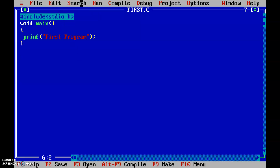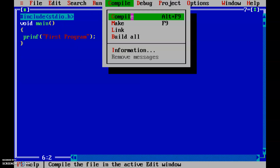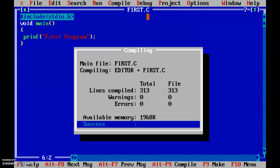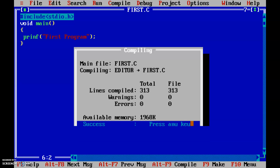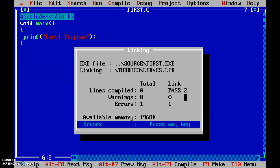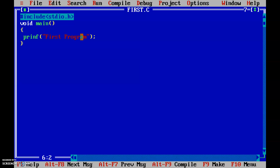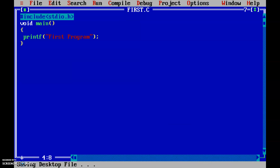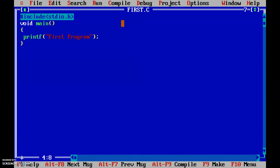Once saved, compile your program by going to the Compile tab and clicking Compile, or use Alt+F9. Any errors will be displayed. Here, one error is showing — I can see that the spelling of printf is wrong. After fixing it, press Alt+F9 to compile and Ctrl+F9 to run. To check the output, press Alt+F5. You can see the output: 'first program' has been displayed.